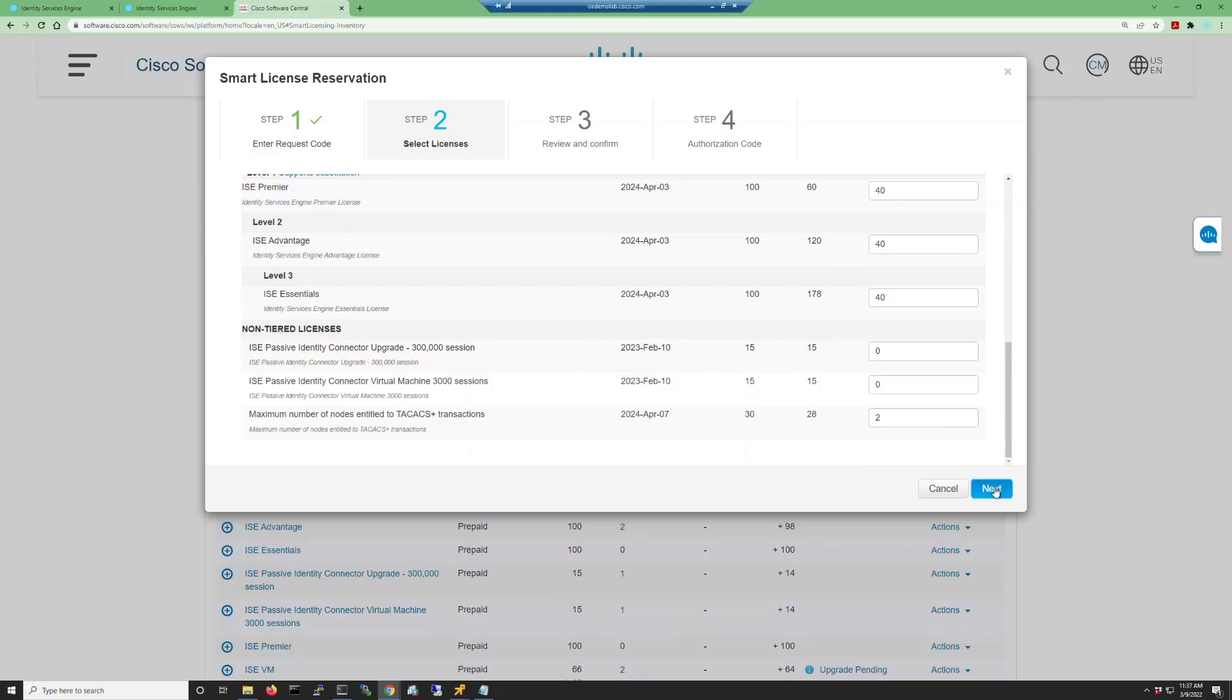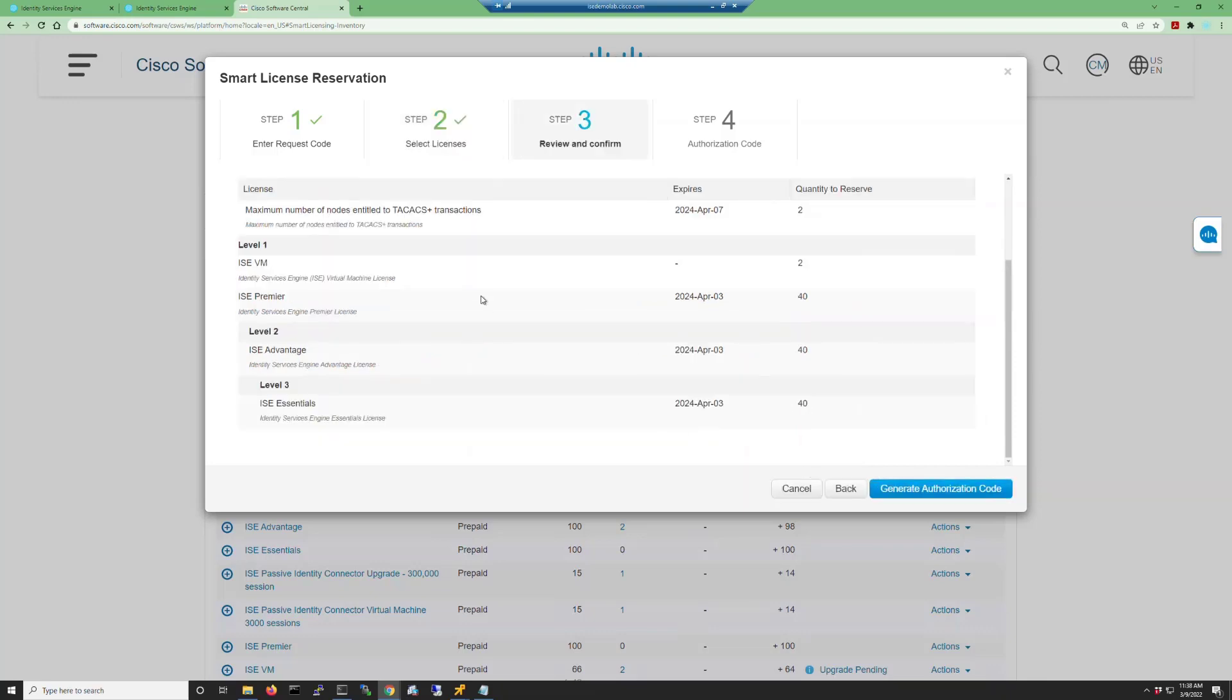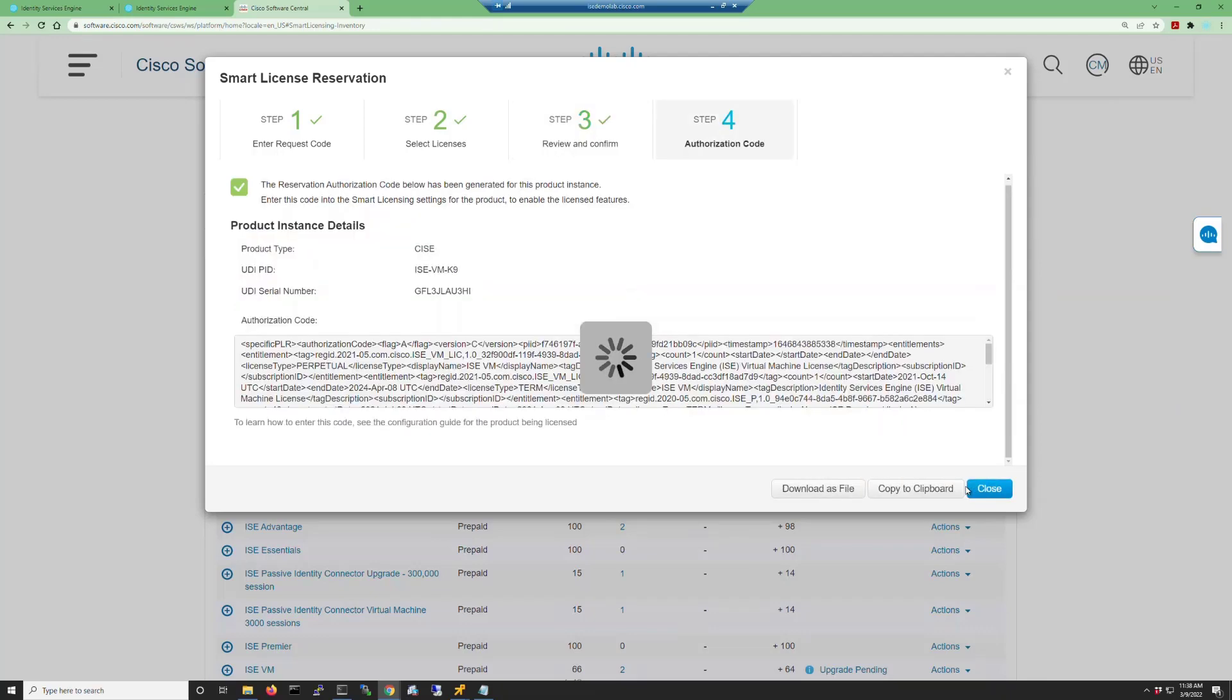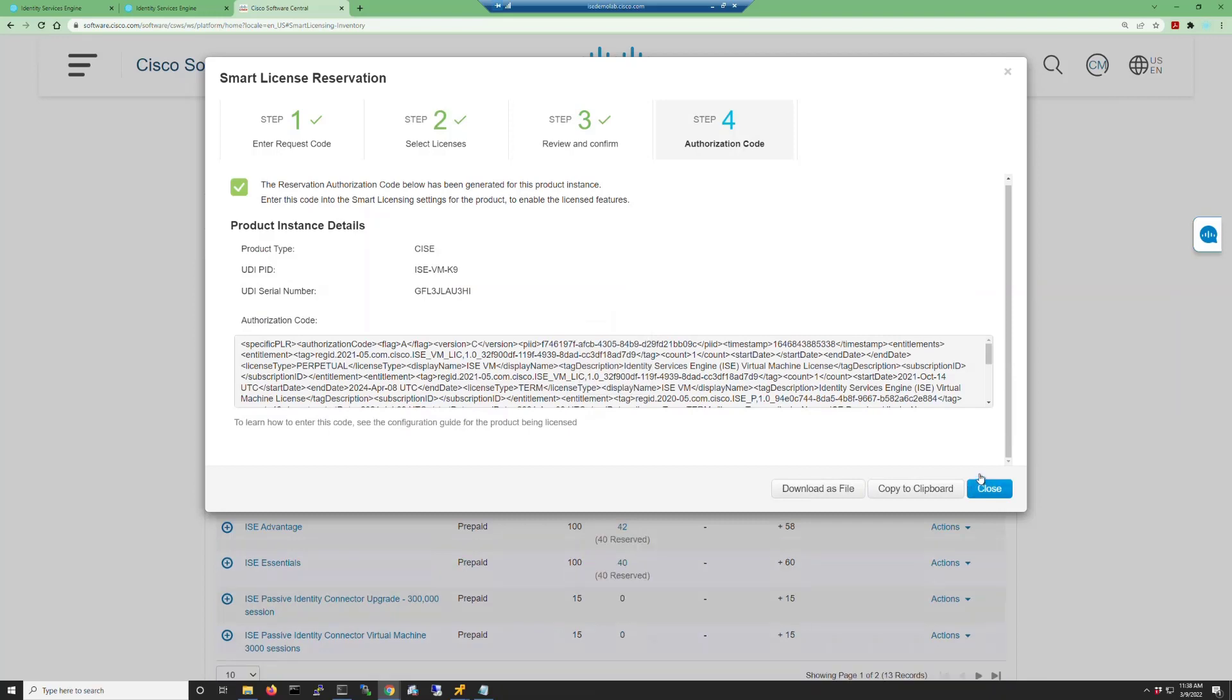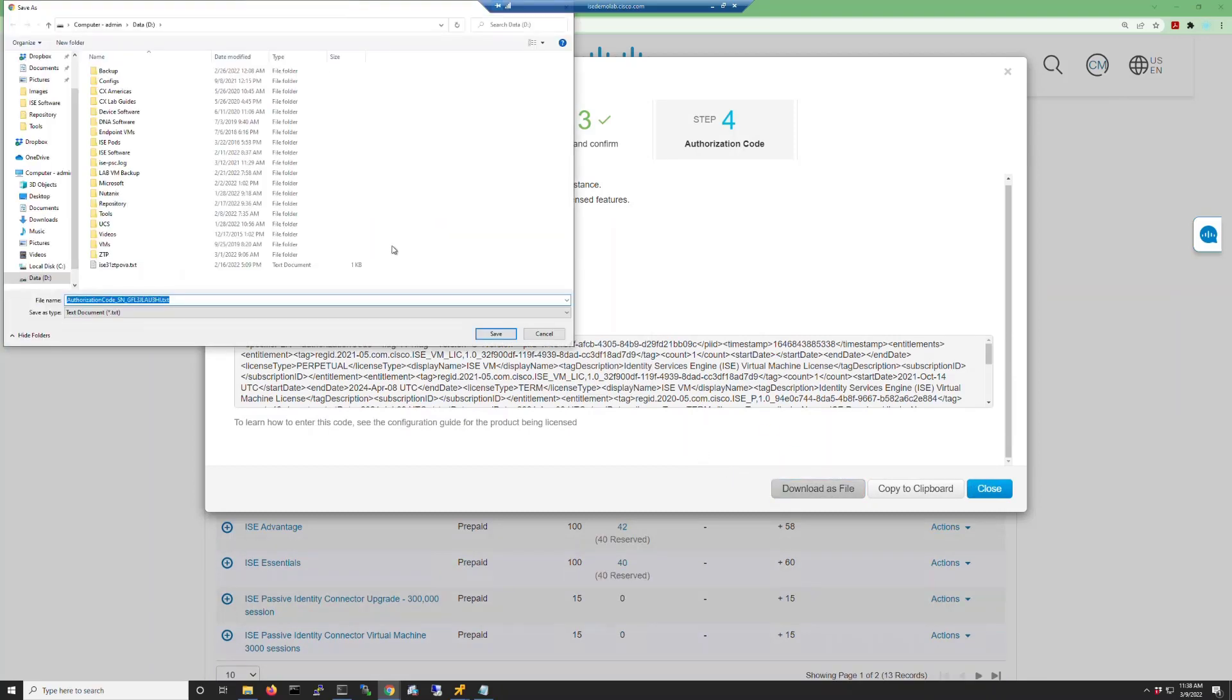Click next to review our license choices. Everything looks good, so let's go ahead and generate our authorization code. And then we'll use the download as file button to save the key to our local machine.